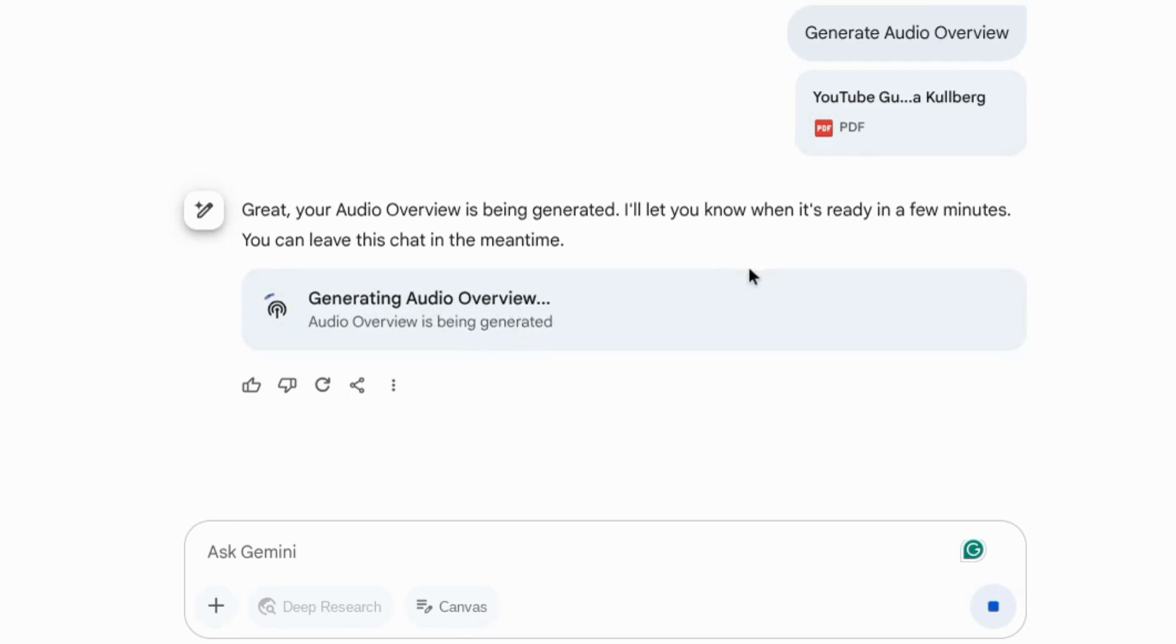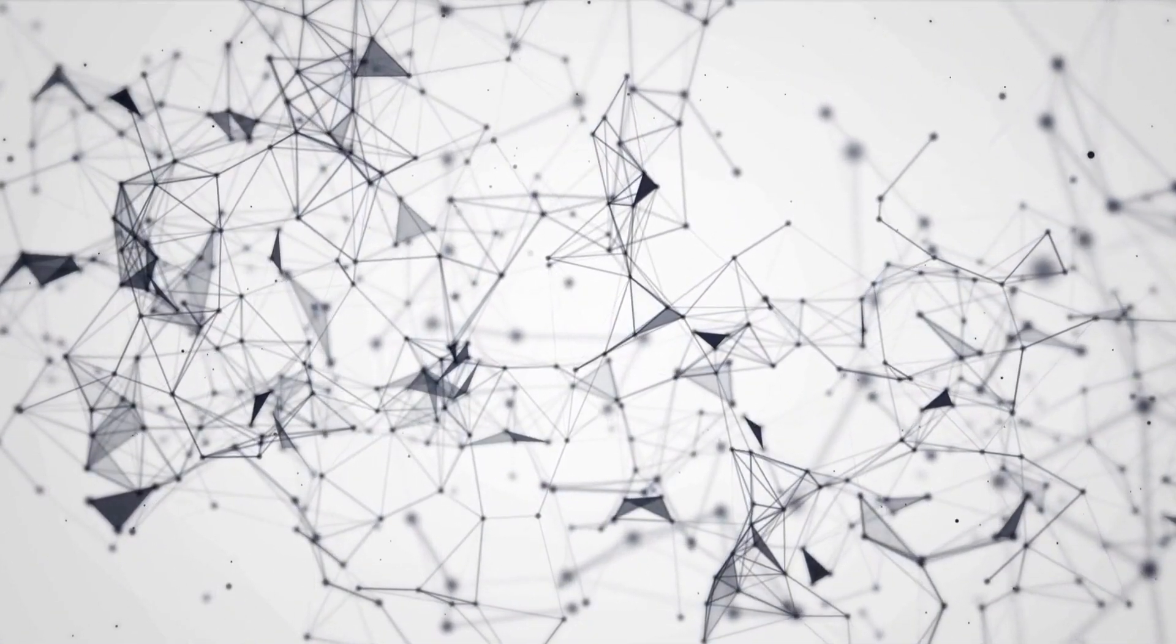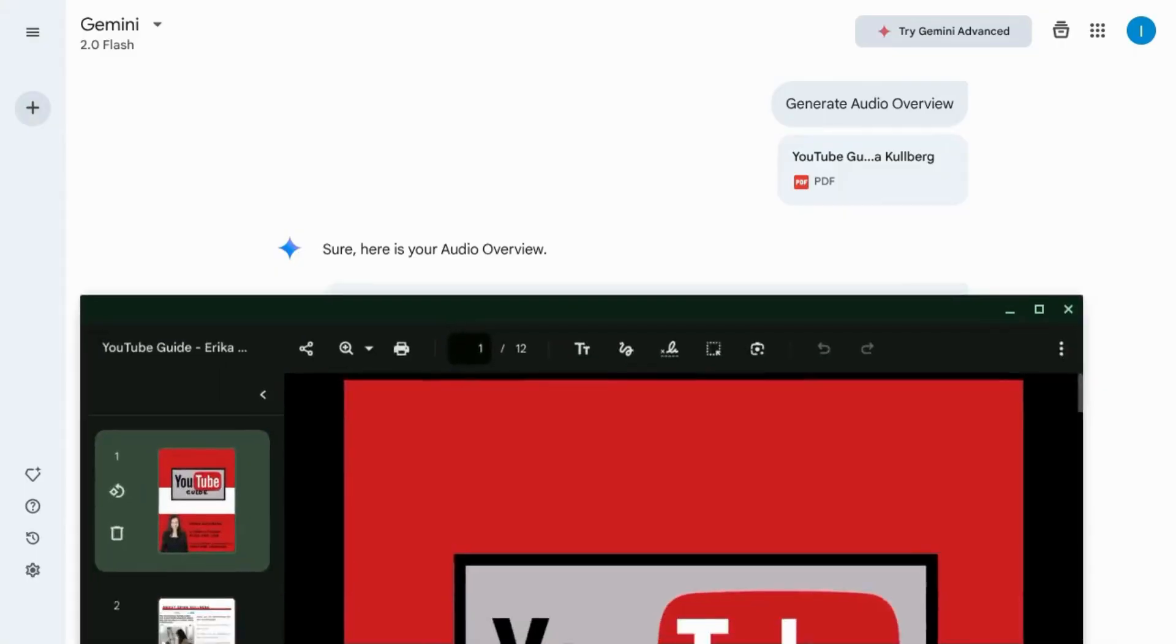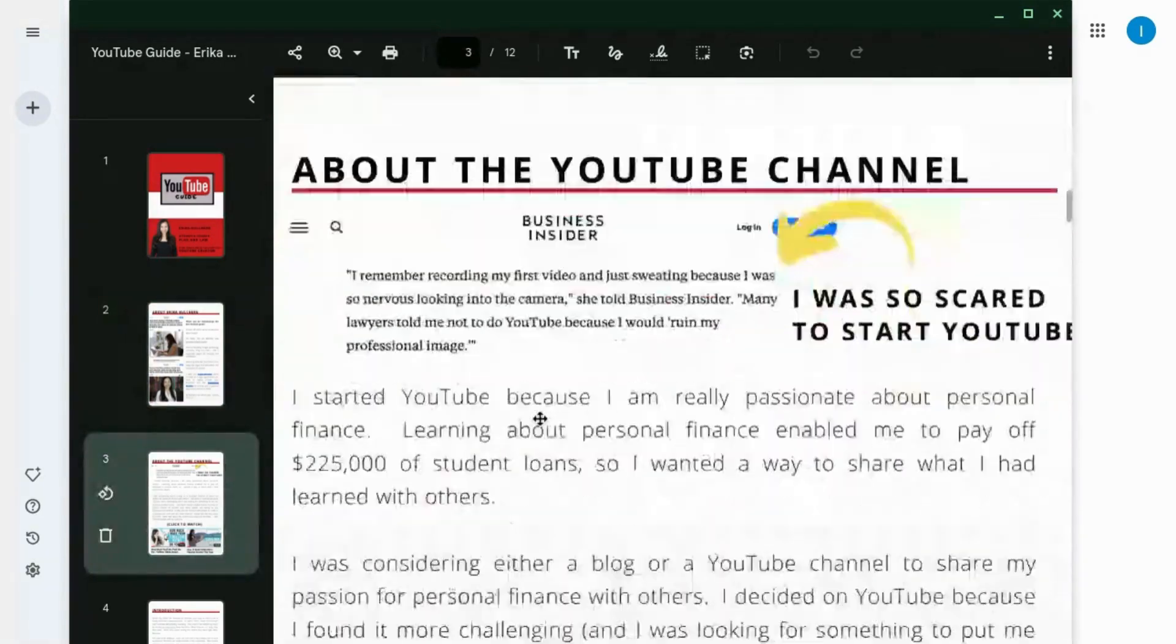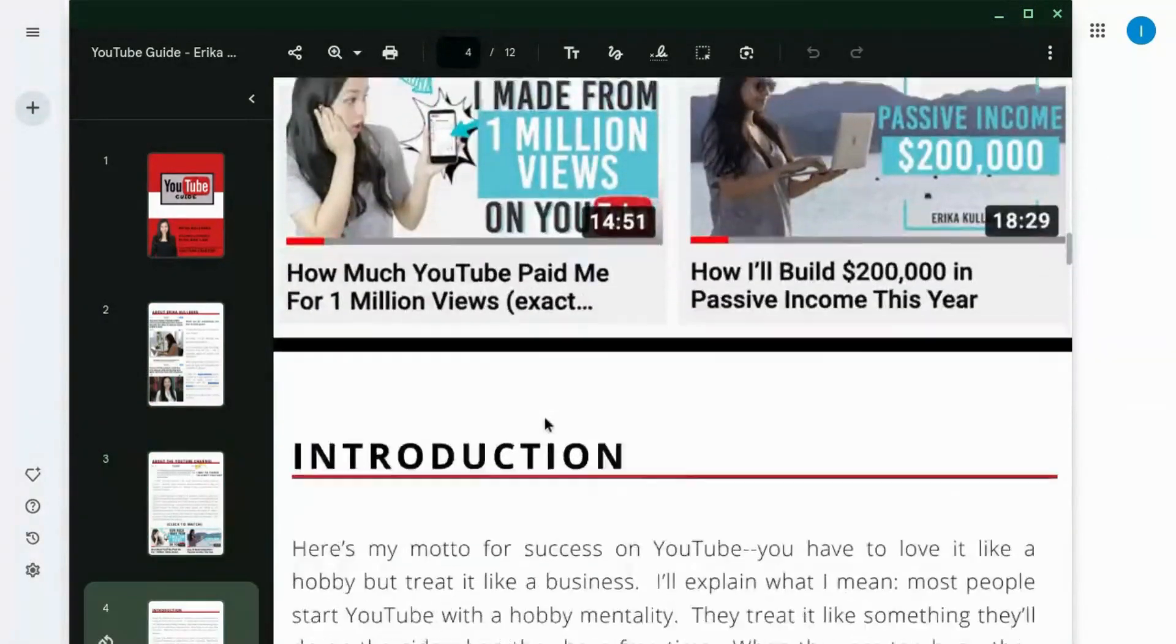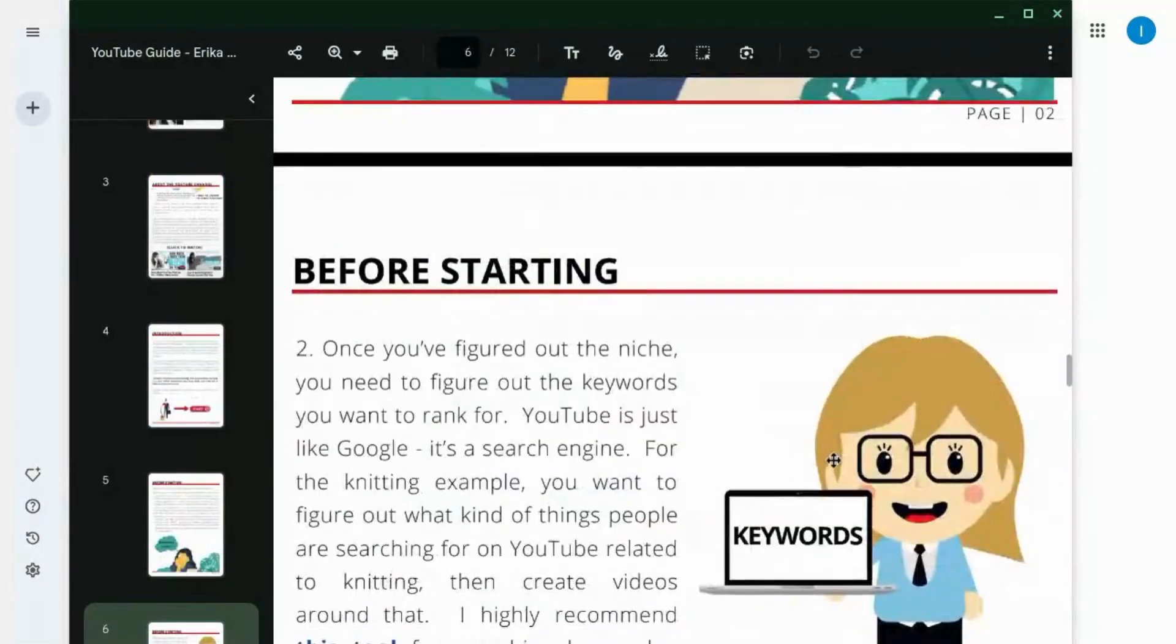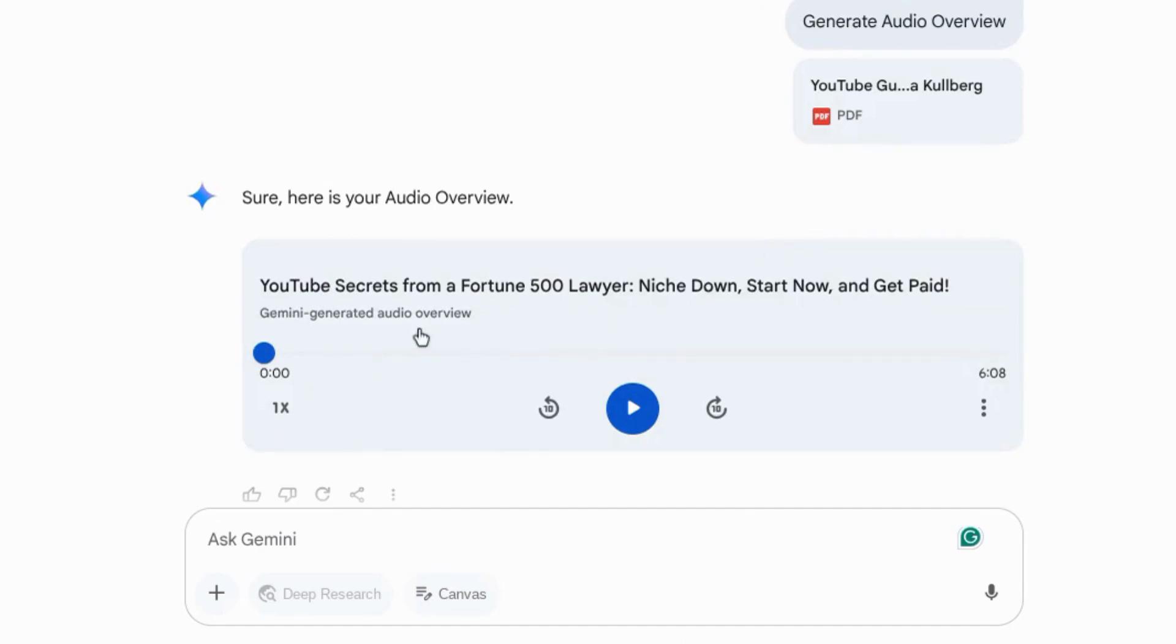We're talking about drawing connections between topics and providing different perspectives. It'll take a few minutes to generate depending on how much content, how many sources you upload. This is a 12-page PDF with a bunch of images and text for the PDF.